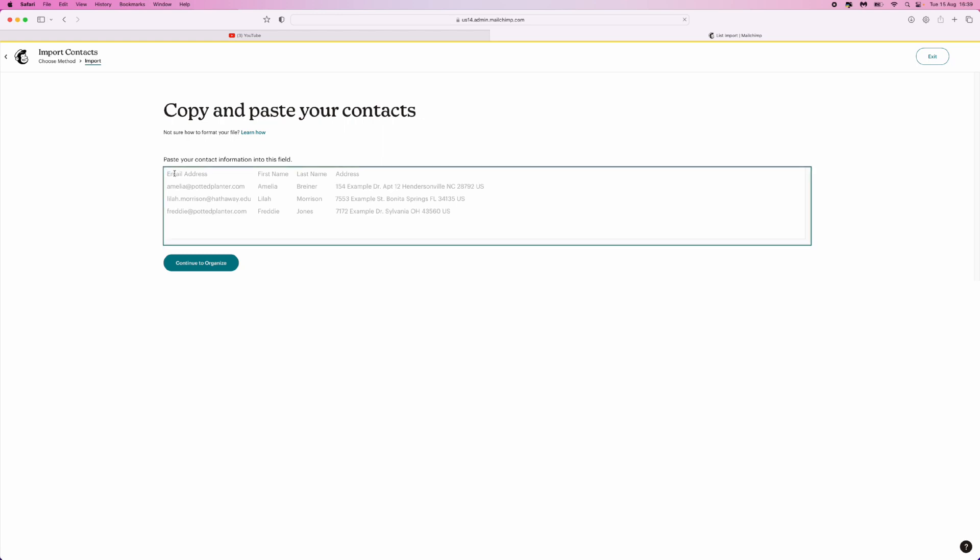What you can do is just paste all of your emails into this right here. This is what it will look like once you have pasted those email addresses into this box. Obviously, I've only got one, but in your case, you might have more.